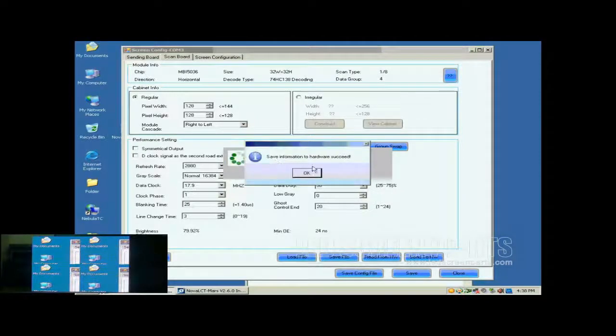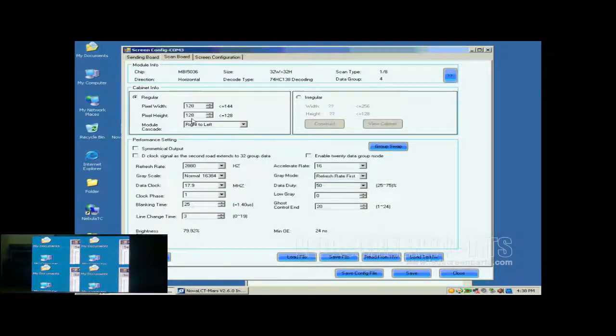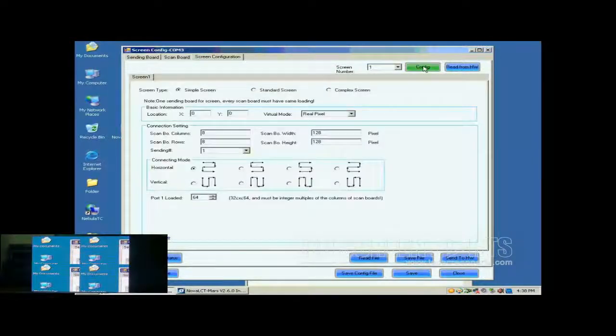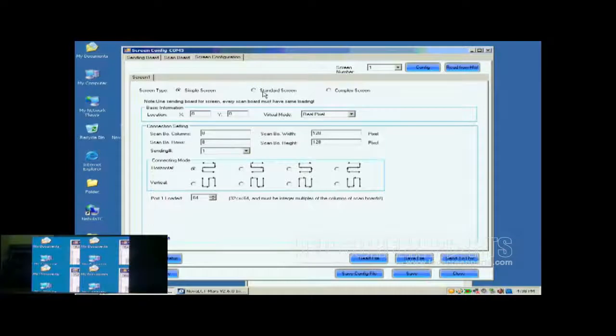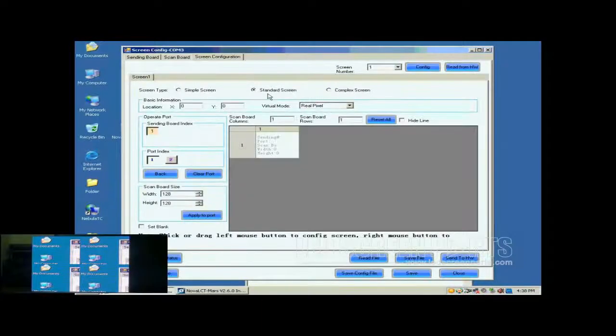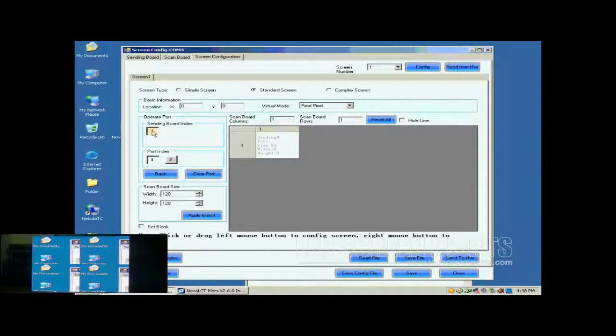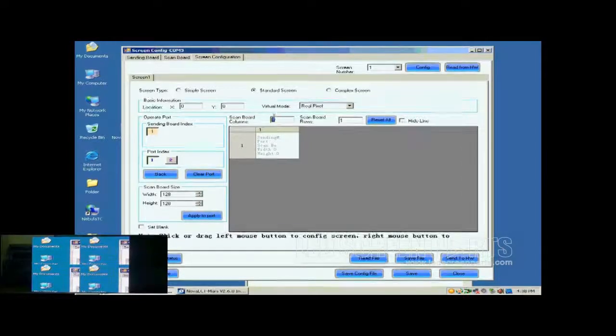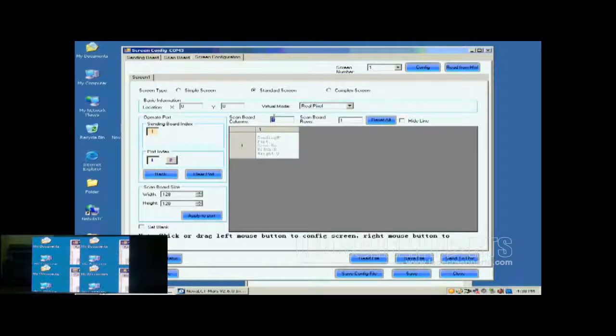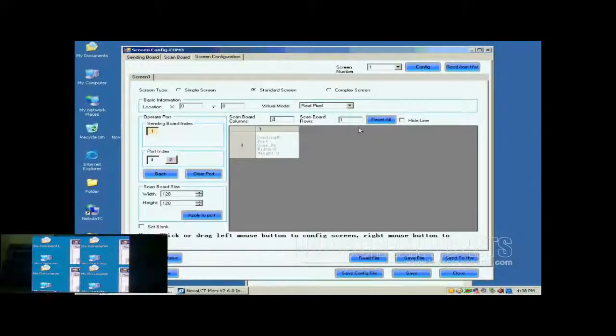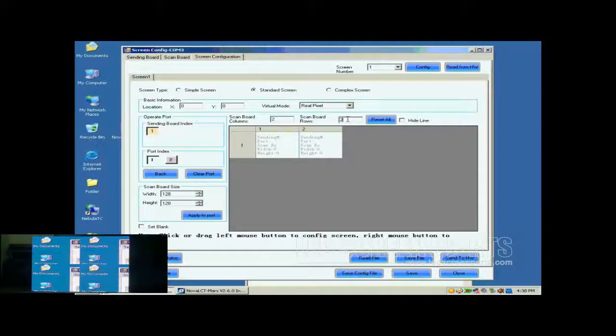Open the screen configuration page. Click the Config button on the upper right corner to access the configuration page. Select Standard Screen. This is the standard screen configuration page. First, we select the sending card and Ethernet port that are connected to the screen. Then, we set the size of the ScanBall array. It is 2 by 2. Click Reset All button after setting.